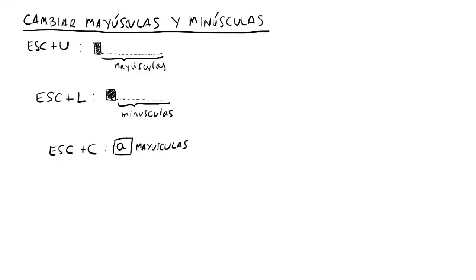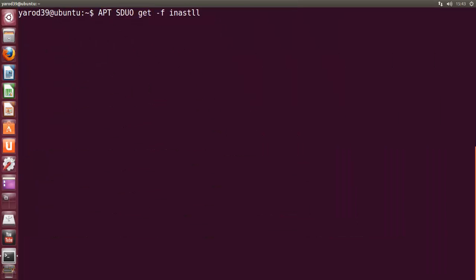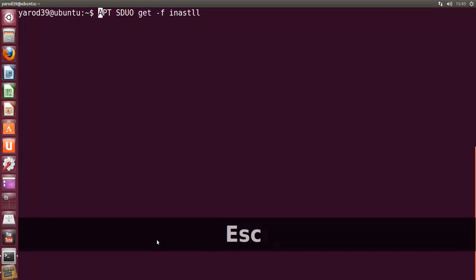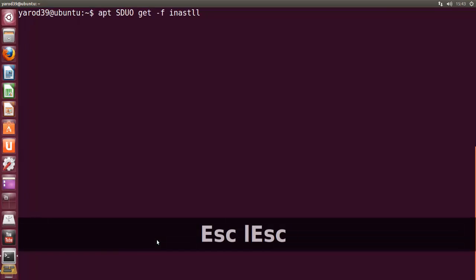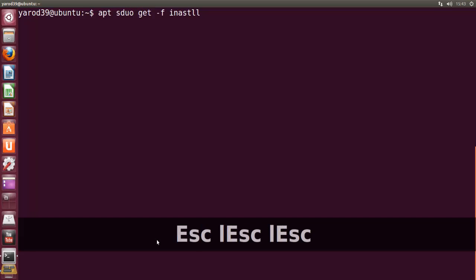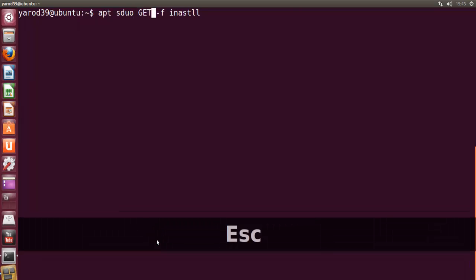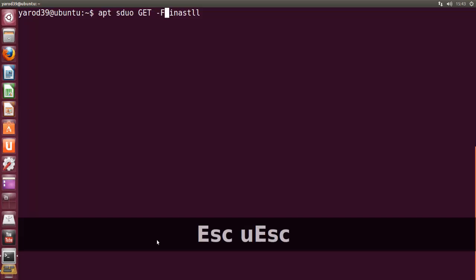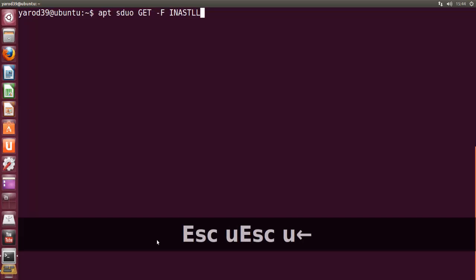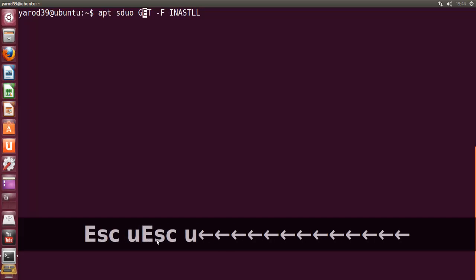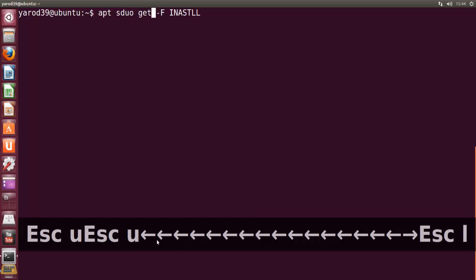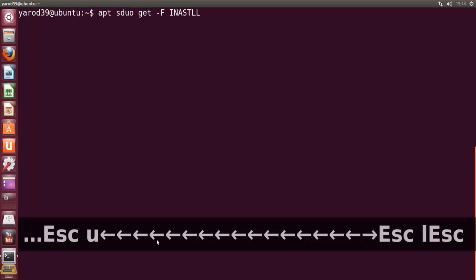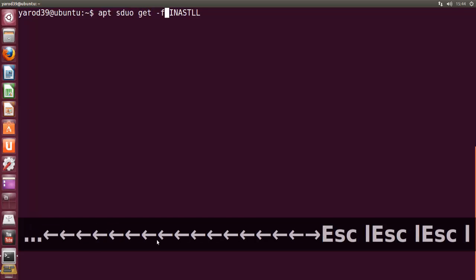Escape L hace el contrario. Lo pone en minúsculas. Escape L en minúscula. Escape U en mayúscula.